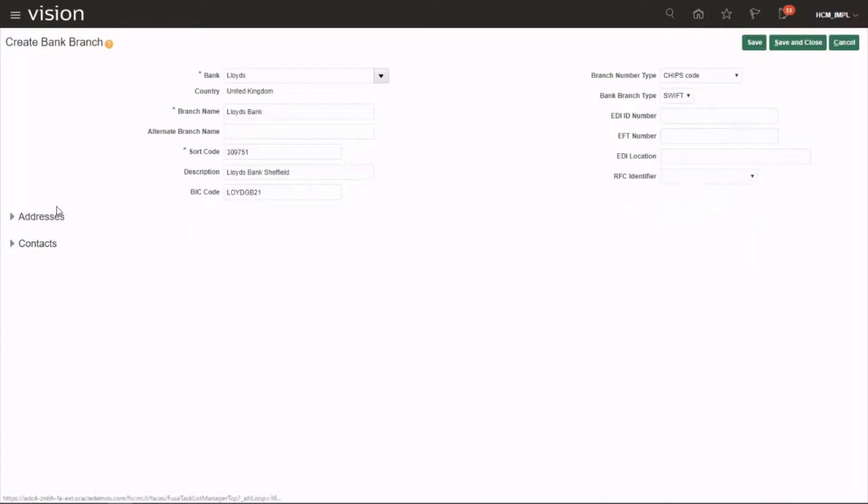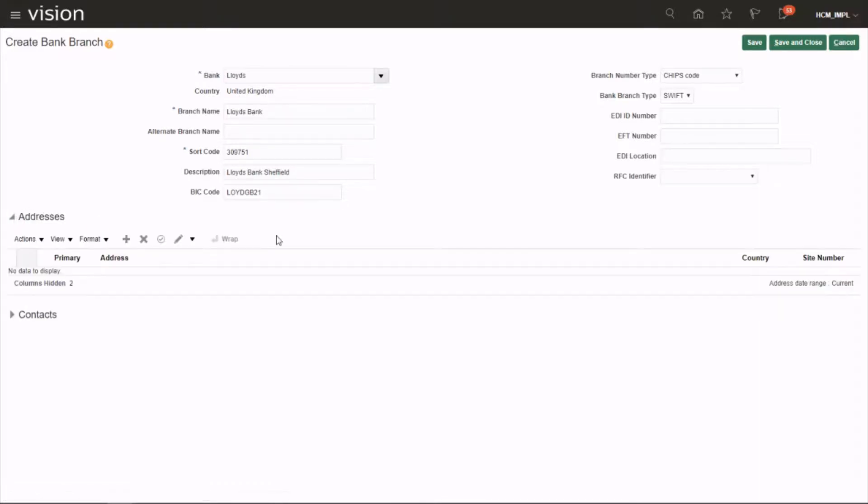Next, you need to give the address. This is the bank branch address.